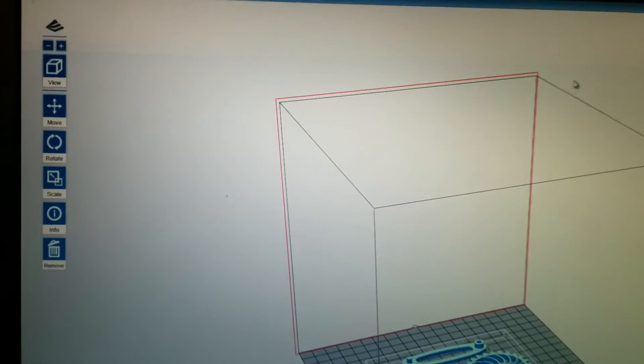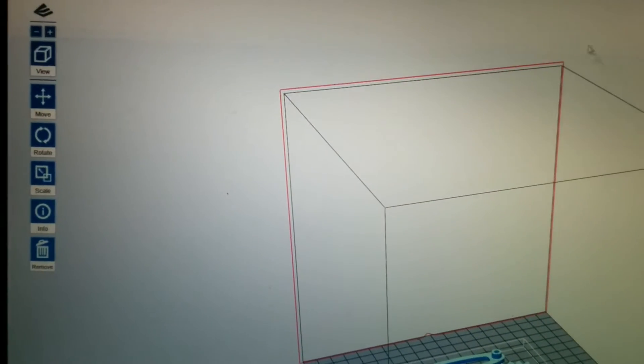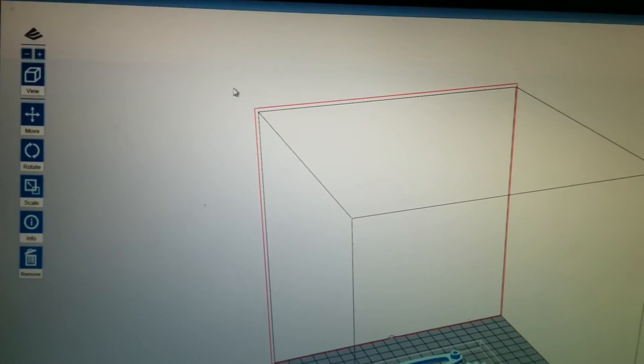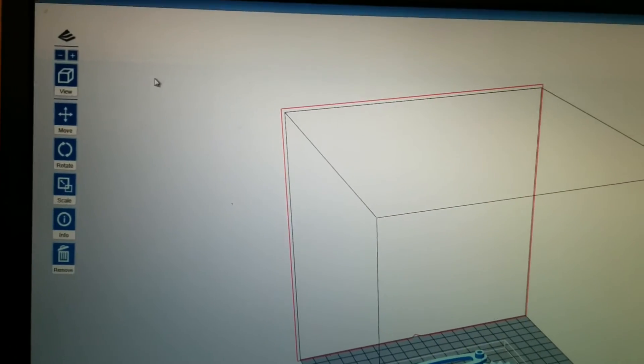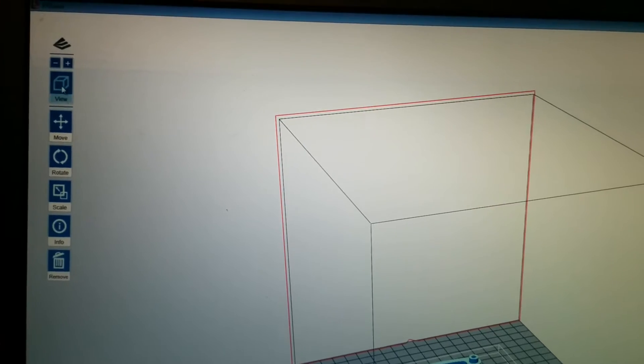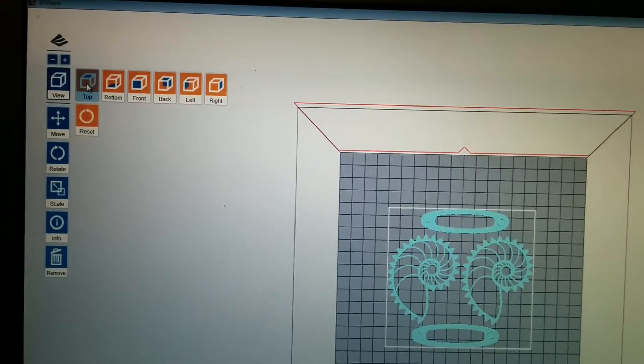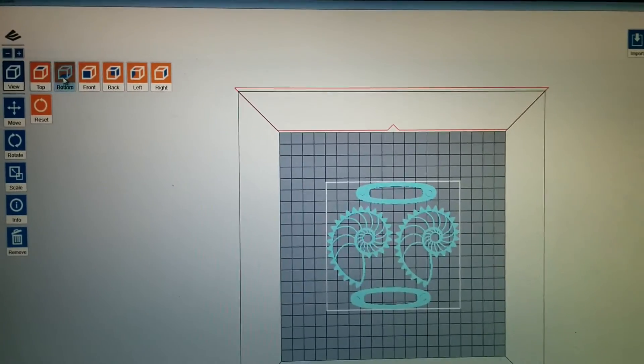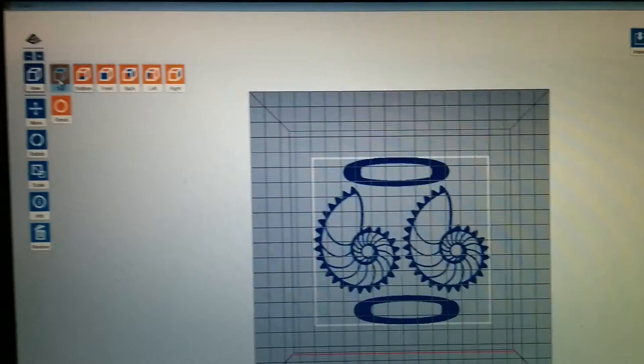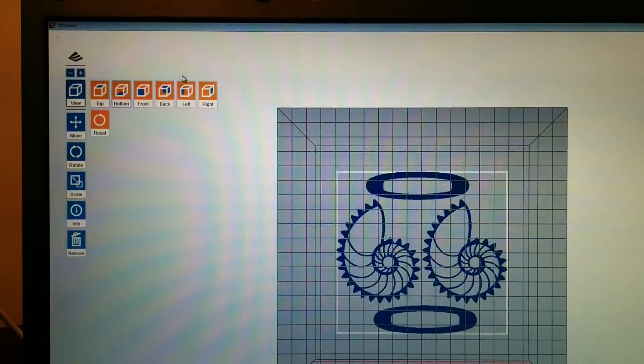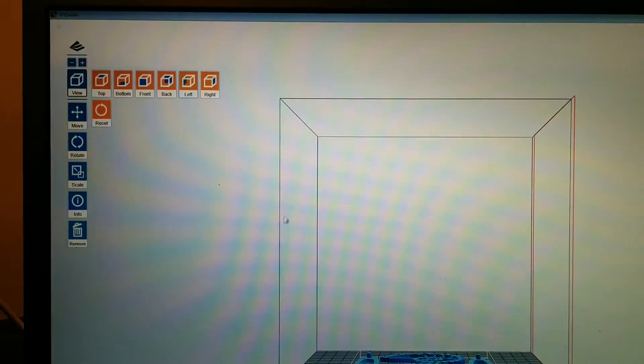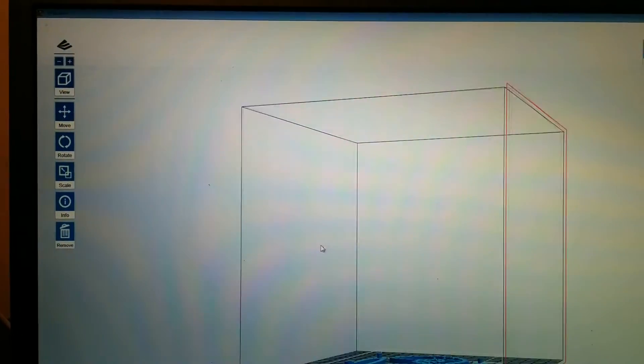It's a very simple software. You can see up on the left hand side there's a view mode, so you can just choose to make it do different modes: top, bottom, left, so that's nice.